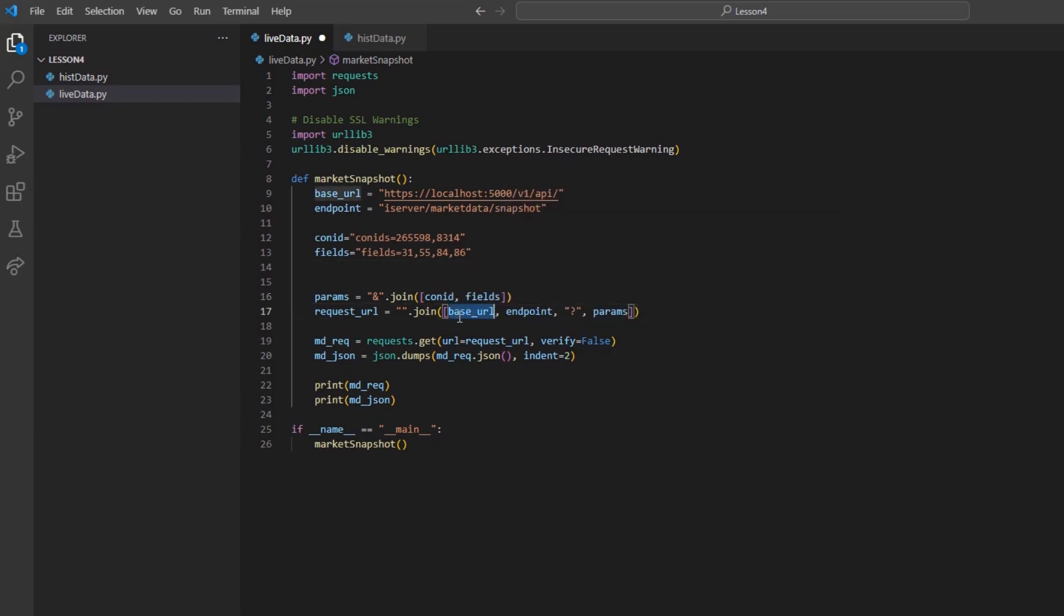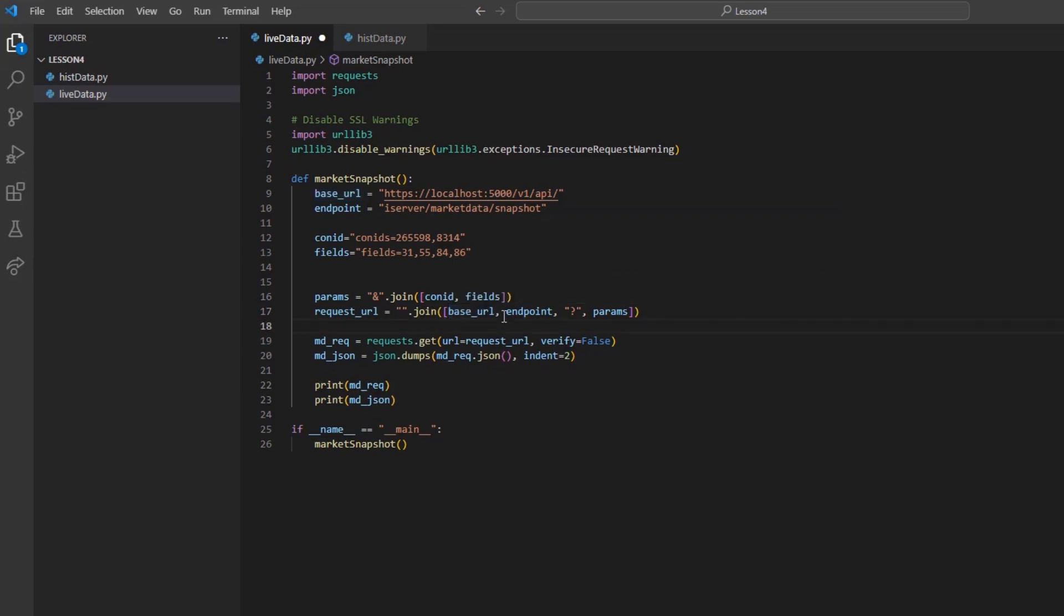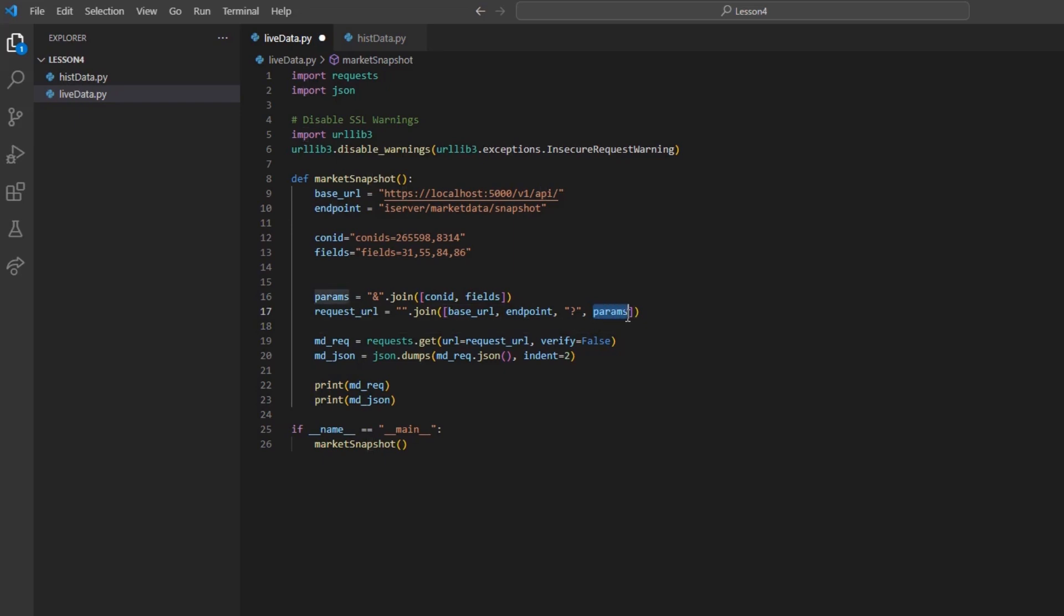Then in parentheses, and then in a list. I will do base URL, followed by our endpoint variable, followed by a string of a question mark, and then finally followed by our params variable.